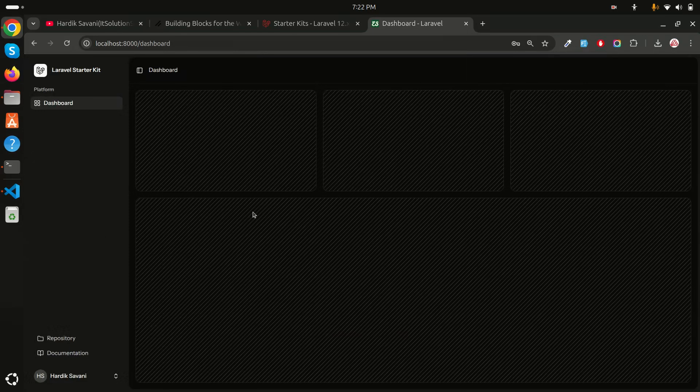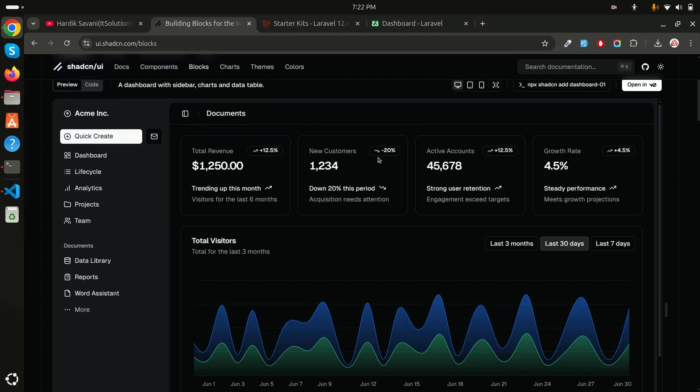You can see there is a simple and minimal dashboard provided by the default Laravel 12 starter kit. But what if you want to use the shadcn dashboard? As I told you, by default if you're choosing React, Laravel is already using the shadcn library.